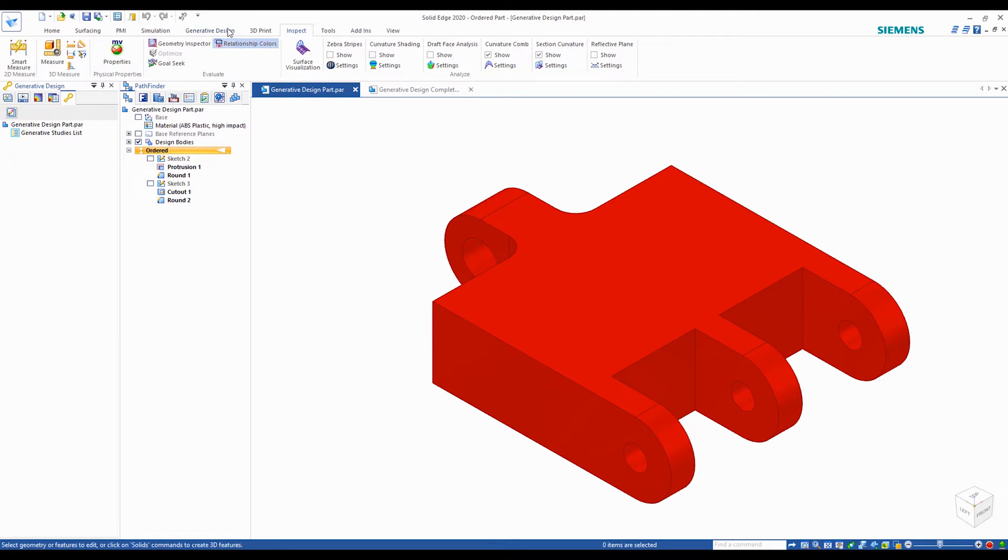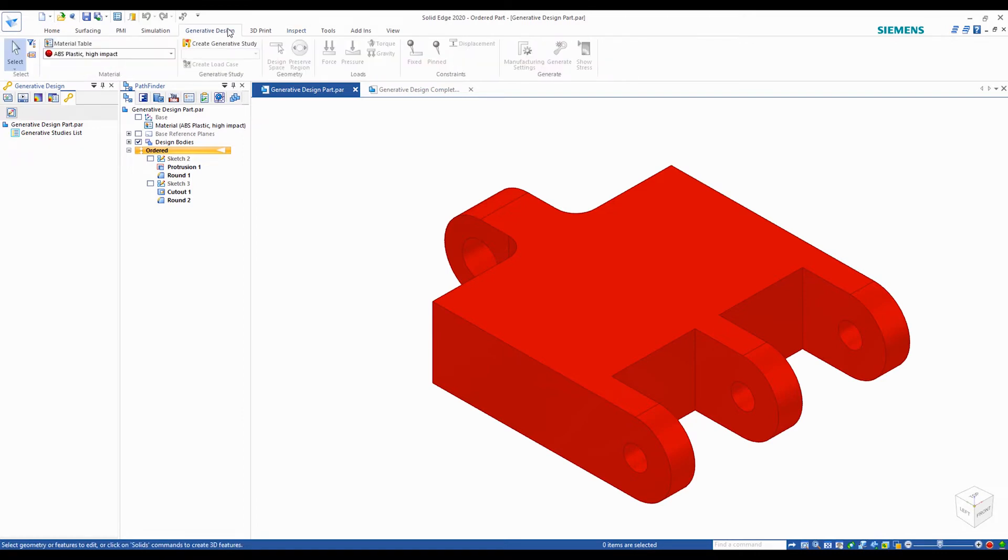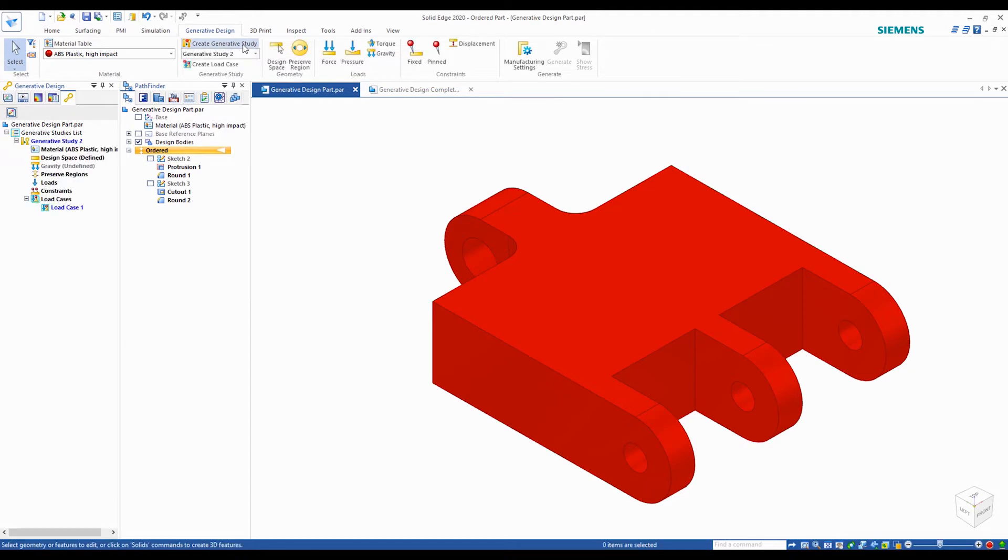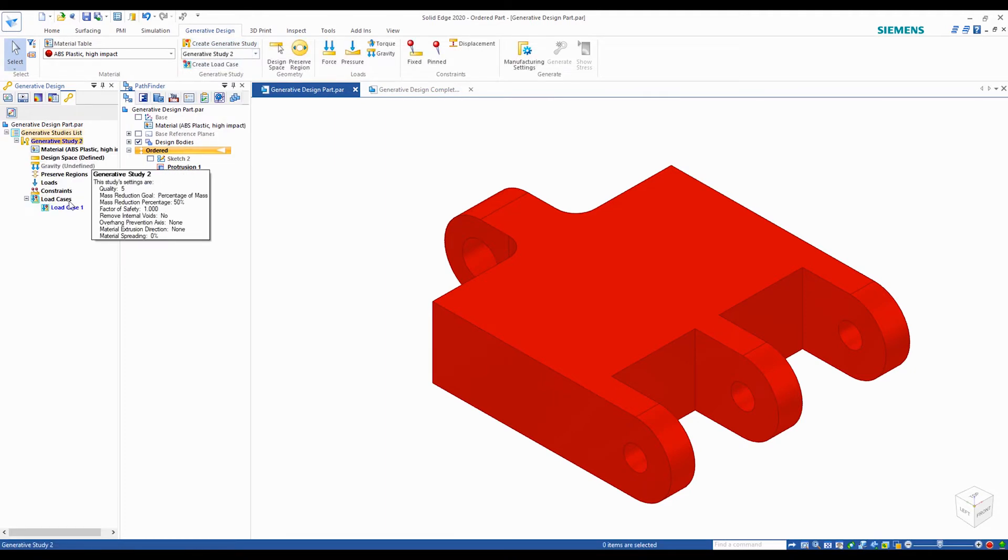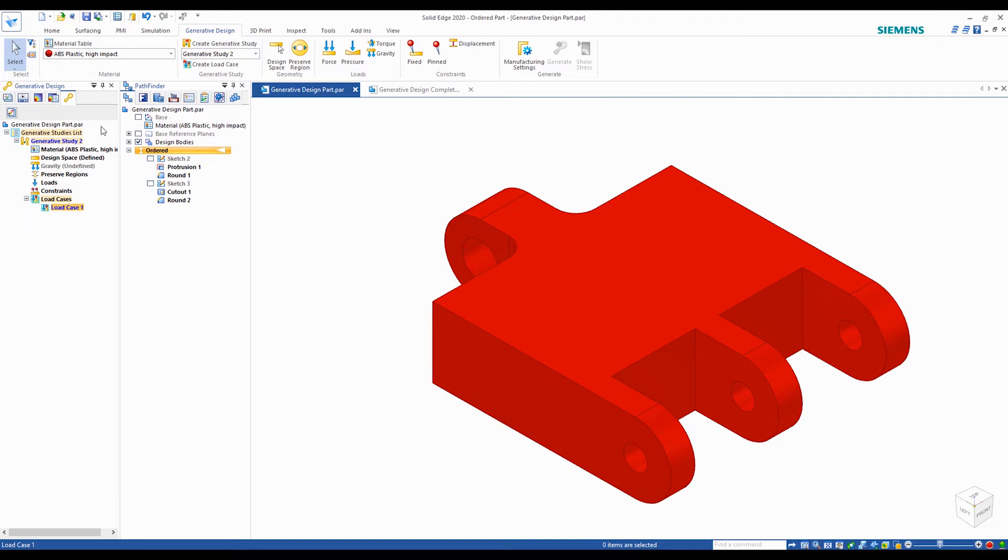Now we'll create a new generative study. And as you can see on the left-hand side, a generative design tree will appear. Here you can manage all your constraints and loads.